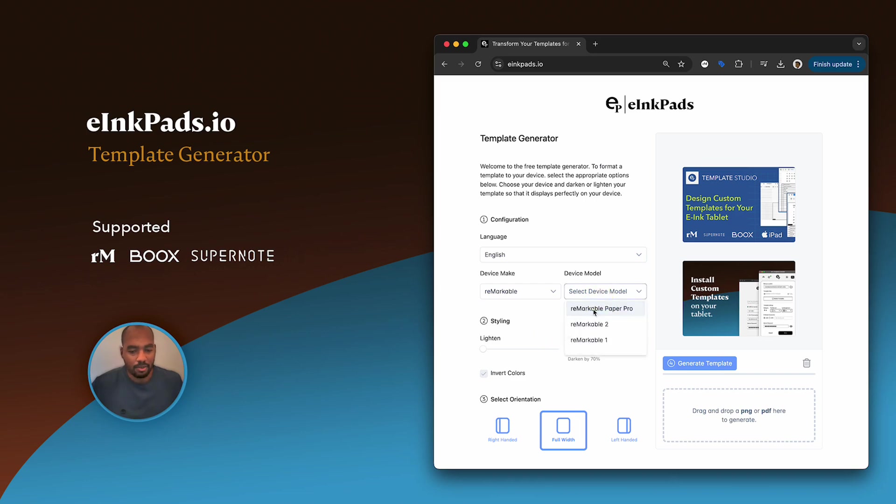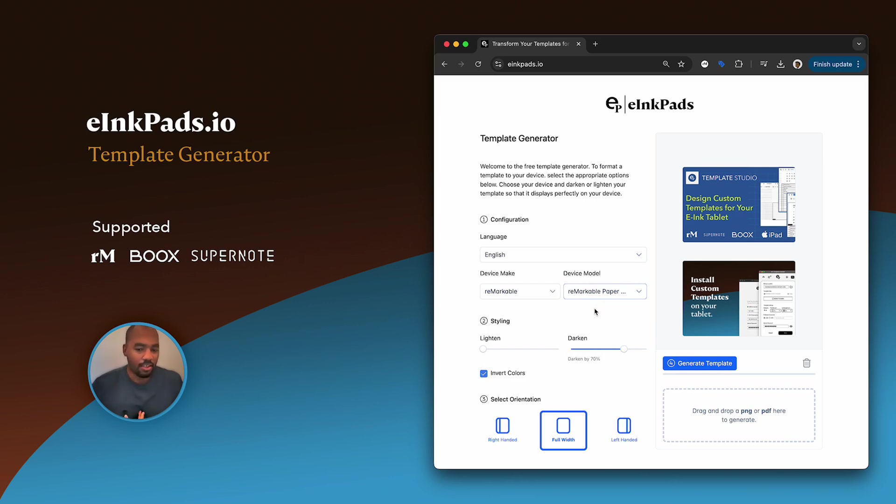So let's select Remarkable Paper Pro because I want to generate a template for this device. I just bought it. I had Remarkable 1 and 2, and I want to scale up my template so it fits correctly on the new device, on the new tablet.